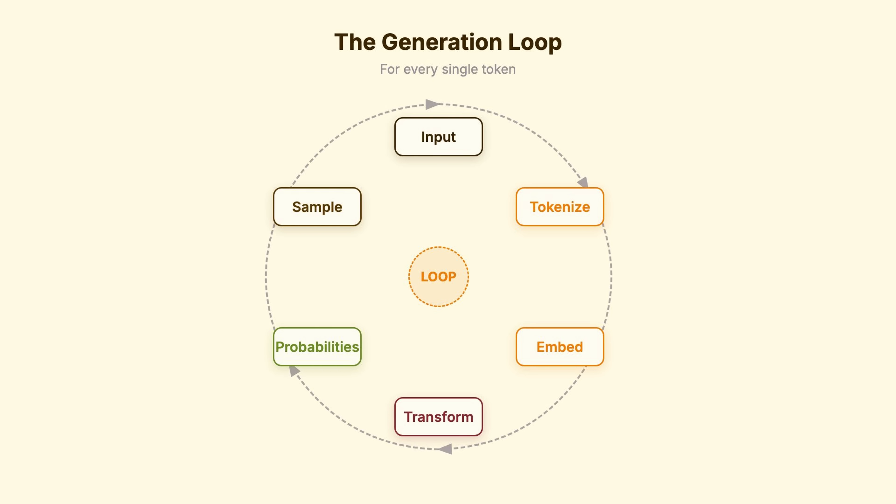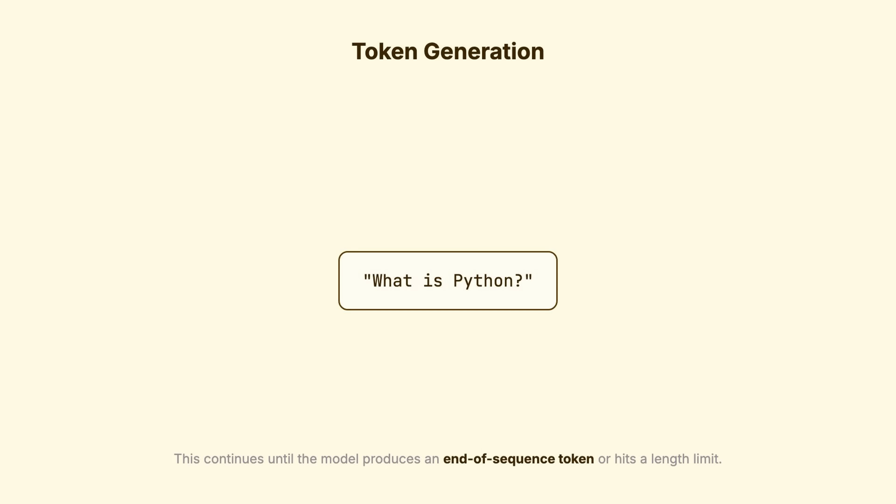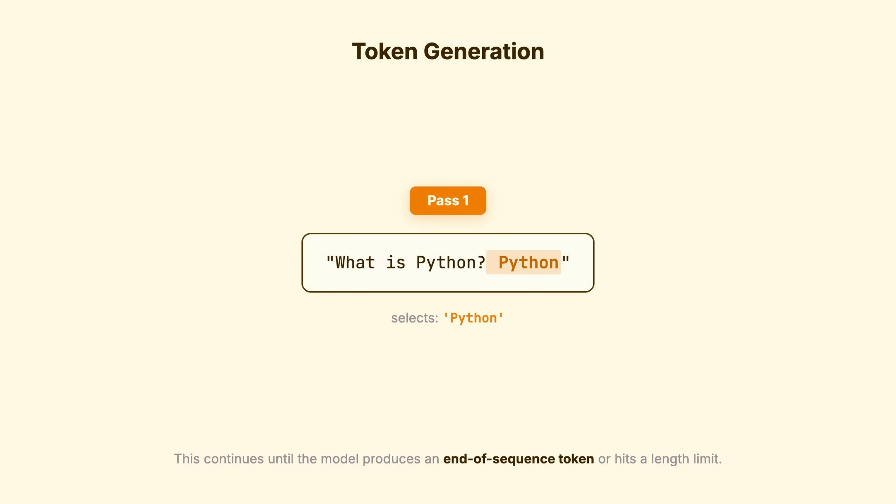Tokenize, embed, transform, probabilities, sample for every single token. What is Python? First pass selects Python. Now we have What is Python? Python. Second pass selects Is. Now we have What is Python? Python is.